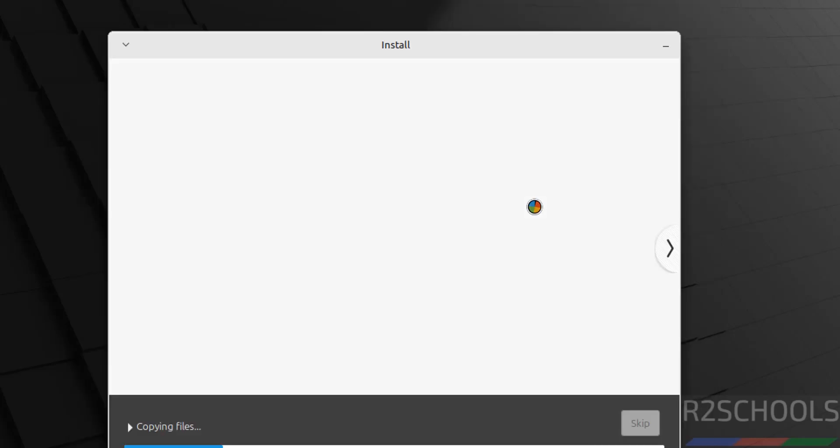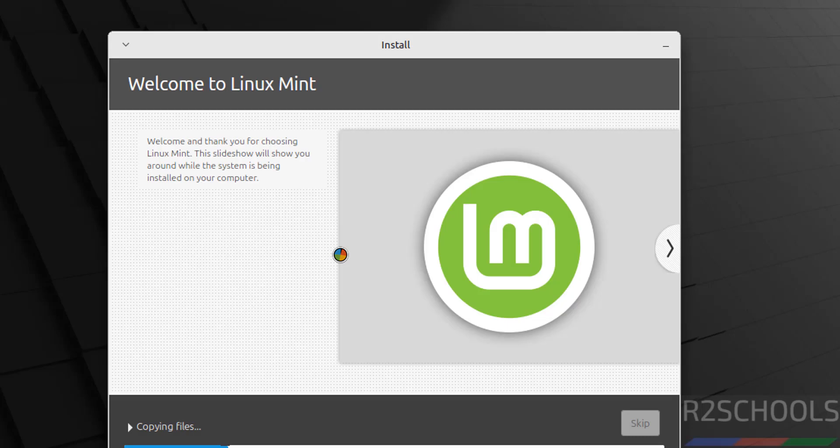See, installation has been started. This will take time. I am going to pause this video, and at the end it will ask us to reboot the system. Then we will reboot the system and perform the post-installation steps. In the meantime, please subscribe my channel for more tutorials.